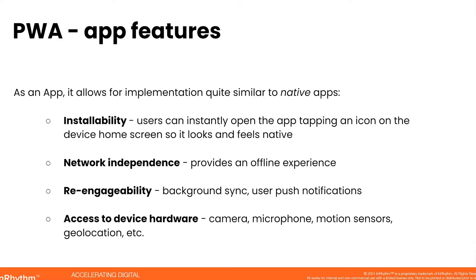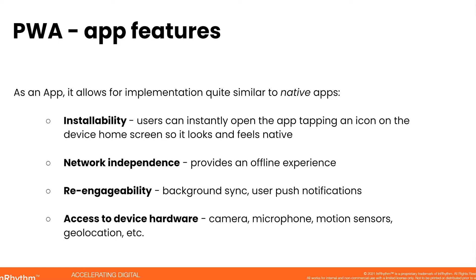Now PWA as an app. Remember, we are trying to match the features that native apps have. So this is a list of features that PWAs have similarly to native apps. Installability: once the app, the PWA, gets cached and that's what it's called installed on a device, users can open it instantly. And similar to a native app, there is an icon. You just tap it and the app is open. So it looks and feels like a native app.